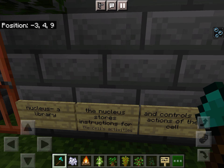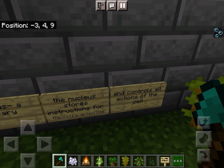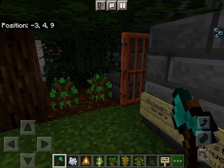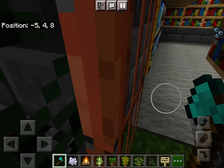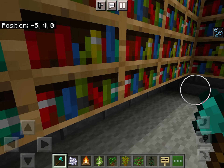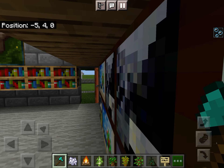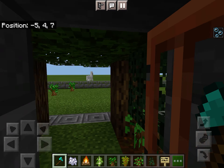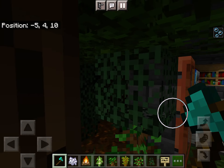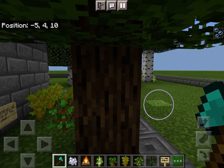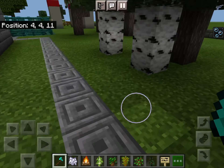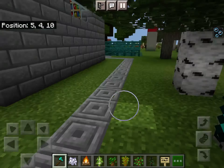Over here is the nucleus, which I made into a library. The nucleus stores instructions for the cell's activities and controls all the actions of the cell, just like a library stores information and instructions. There are all kinds of books, paintings, and things like that in the library.